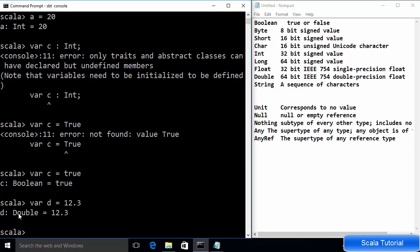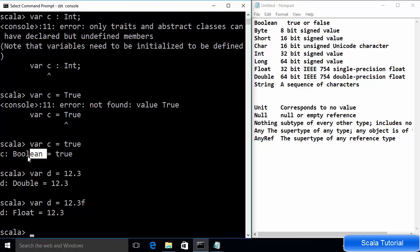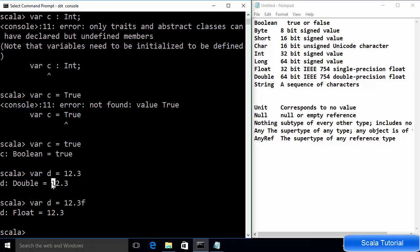By default, Scala recognizes a decimal value as a Double data type, not Float. If you want to define a variable as Float, just append 'f' to the value and Scala will recognize it as Float. So Scala infers the data type from the initialization value — true becomes Boolean, an integer becomes Int, a decimal defaults to Double unless you specify 'f' for Float.